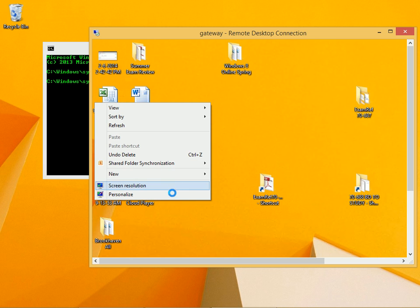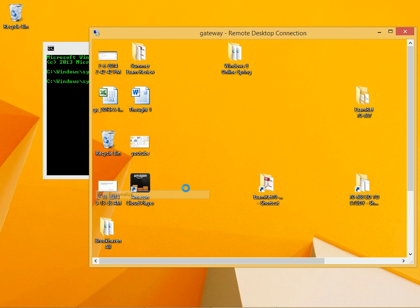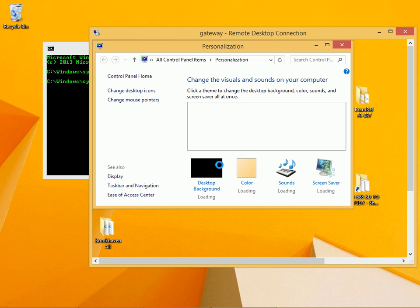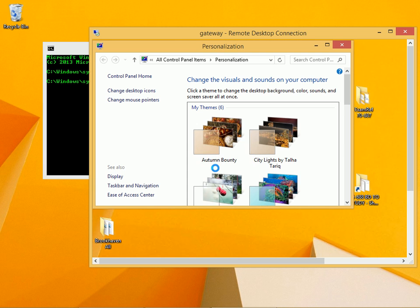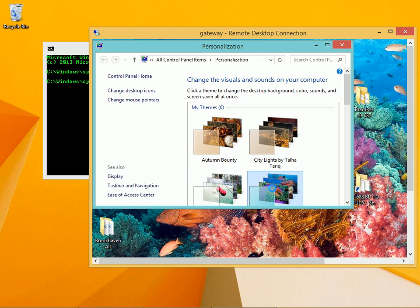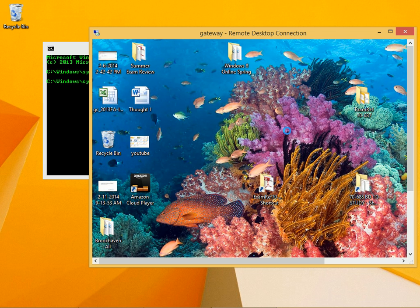I can perform tasks on this desktop as if I were sitting in front of it. And here I've just changed the background on that desktop.